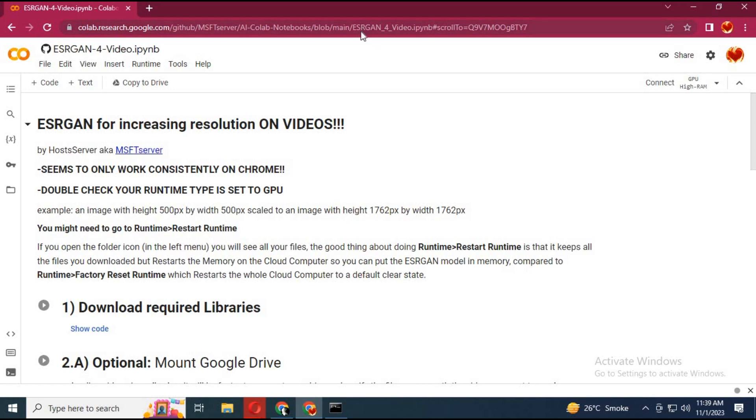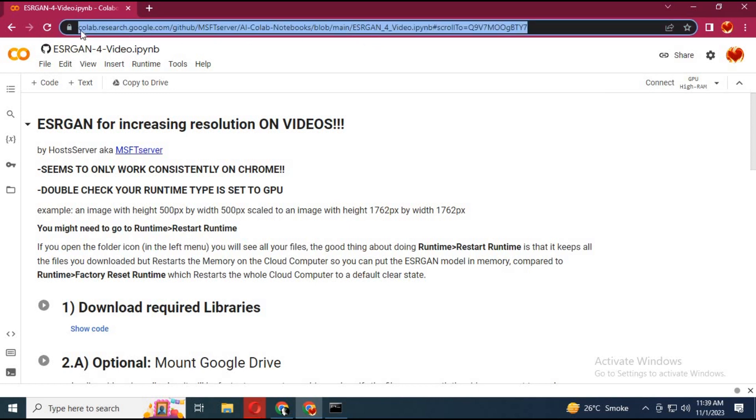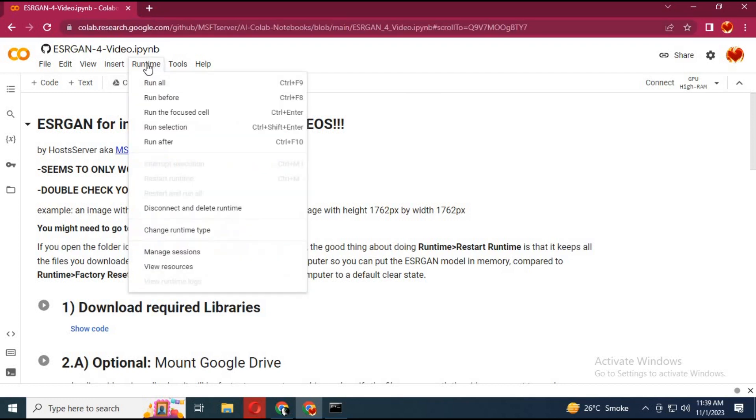To use ESRGAN for videos, click on the Colab link in my description. Watch my whole video or it won't work for you.